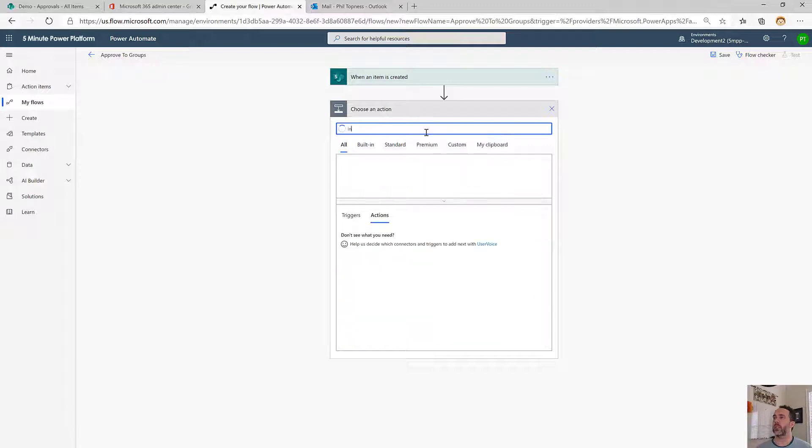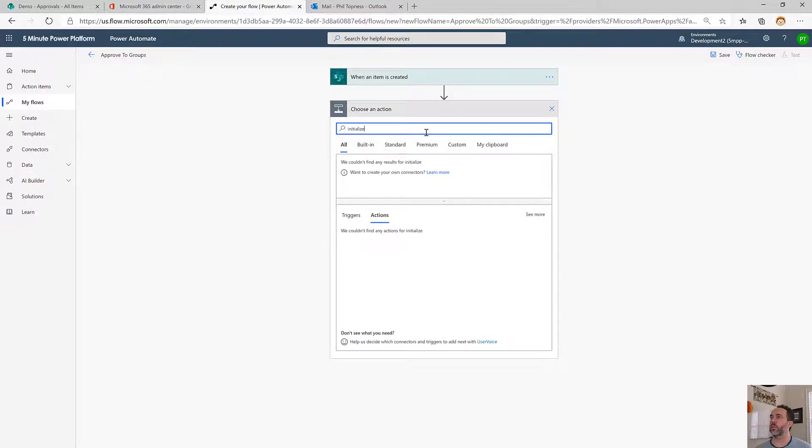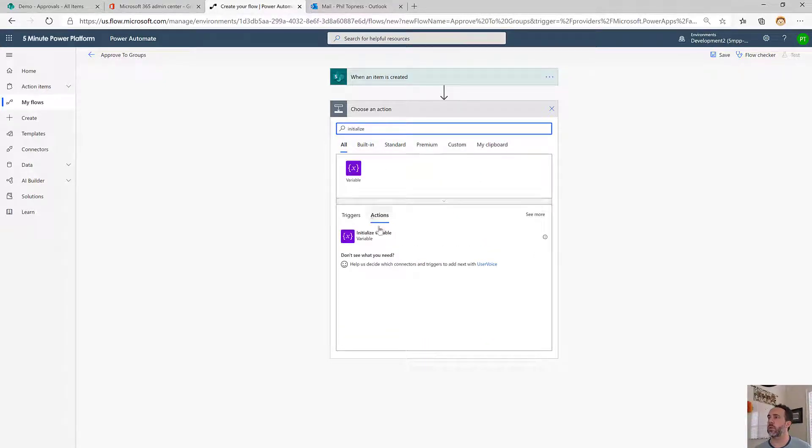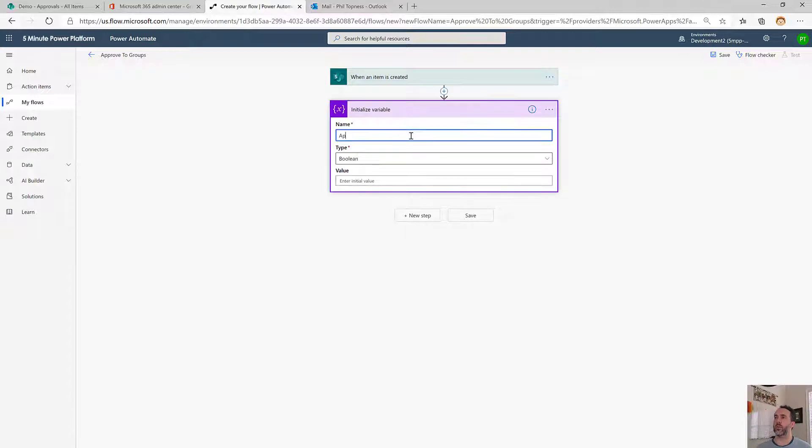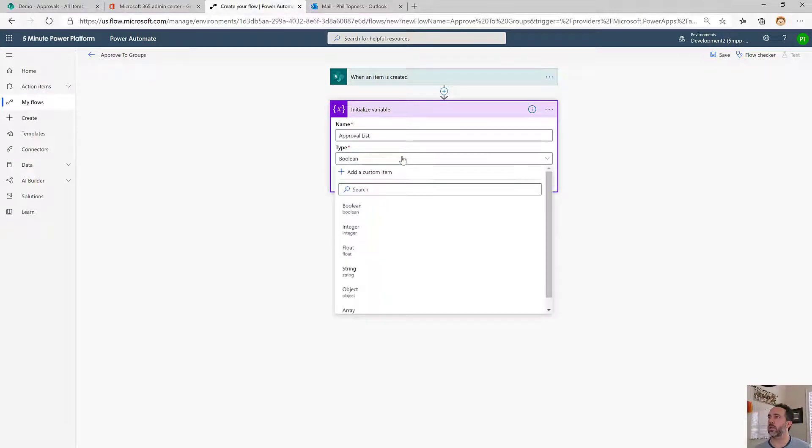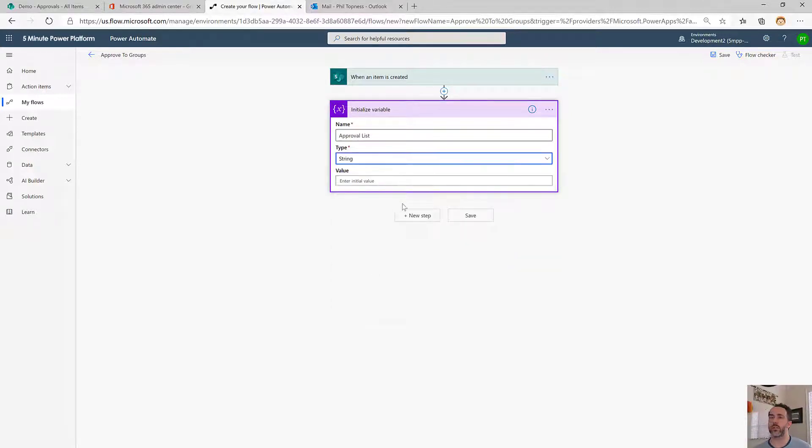We'll initialize a new variable, call this Approval List, and make it a string.